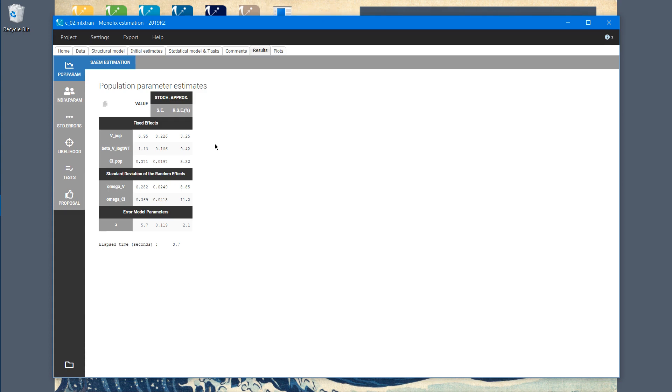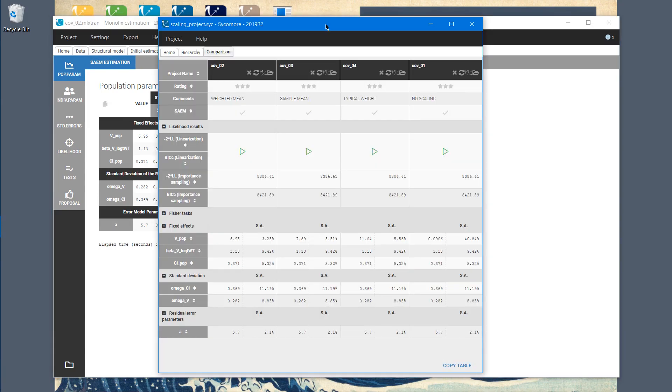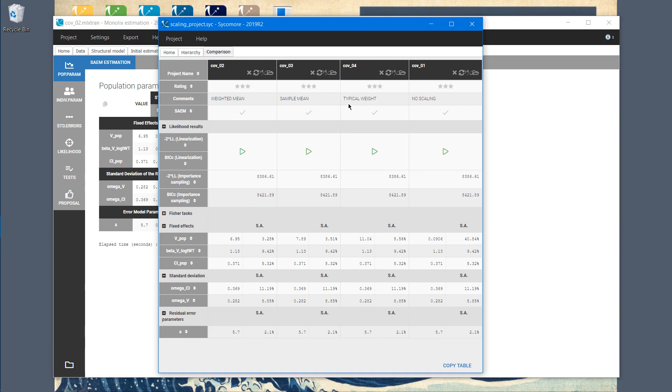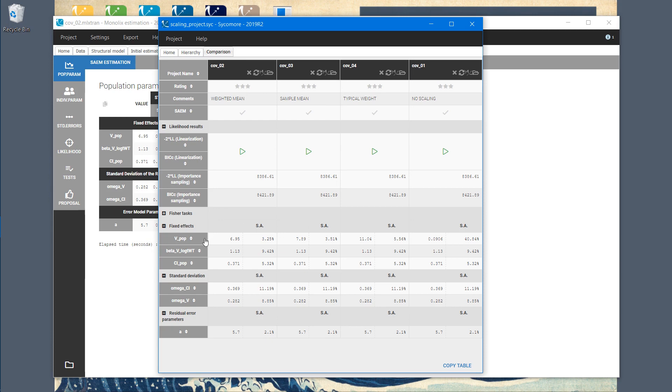So now let me show you that it is also very important to choose which value we use for scaling. To do this, I'm going to use Sycamore to compare Monolix runs with different scaling values of weight. So project number 4 is with scaling value equal to 70, which is a typical human weight. And project number 3 uses a sample mean. I ordered columns by decreasing value of the standard errors of the volume parameter, which is in this row.